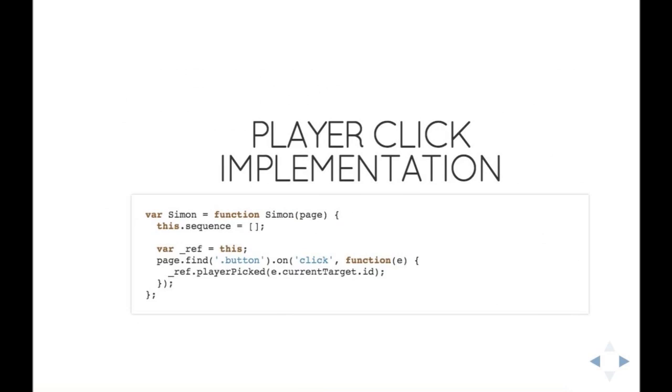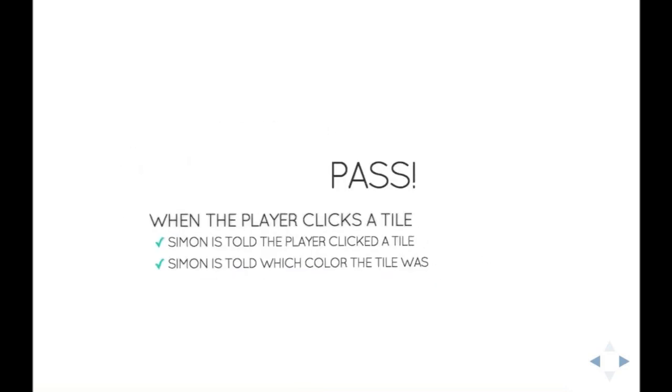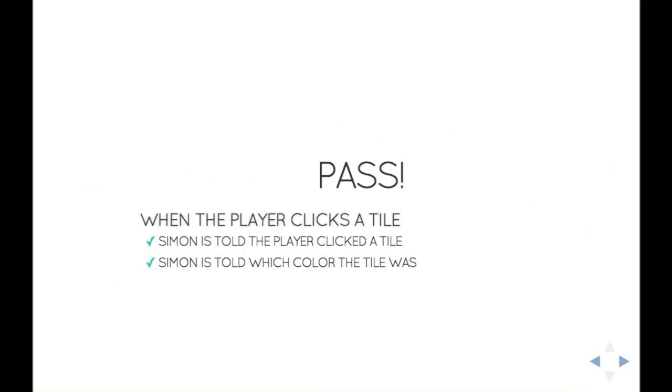And then this is all I need to do to make that test case pass. In the constructor of Simon, I'm going to look in my page, find all the elements with a class of button, attach a callback to the click event, and say when that happens, call player clicked on my game, and take the HTML element and return its ID. And bam, it finally passed.